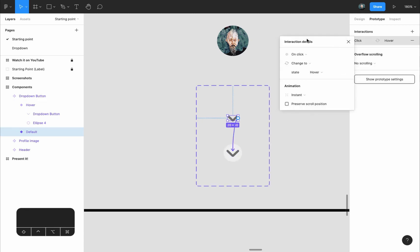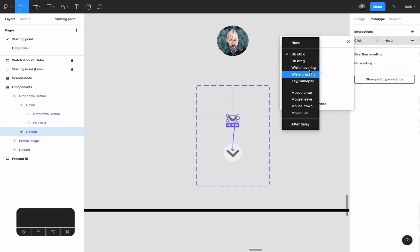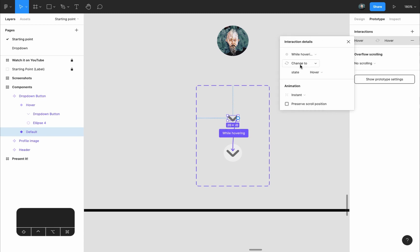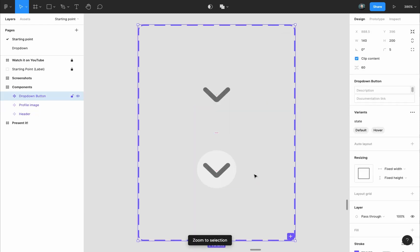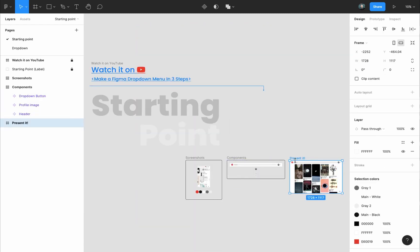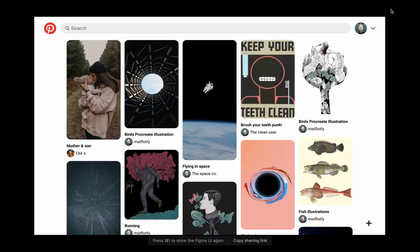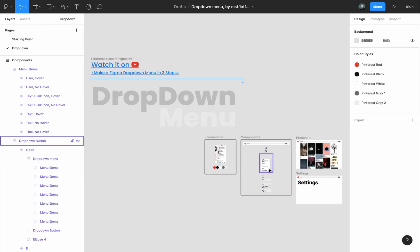After connecting them, we get interaction details. Instead of 'on click,' set it to 'while hovering' and leave it as 'change to hover state' with an instant animation. So when we hover above the default state it changes to the hover state. If you present it by selecting the design frame and pressing the present button, you can see it in action — hovering above the drop-down button triggers the hover effect. It's not clickable yet, but step one is done.